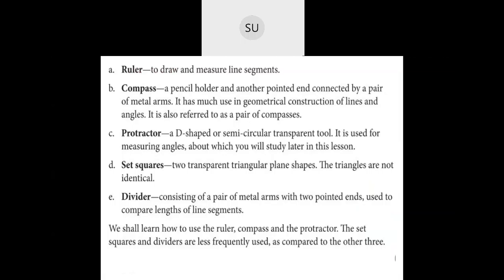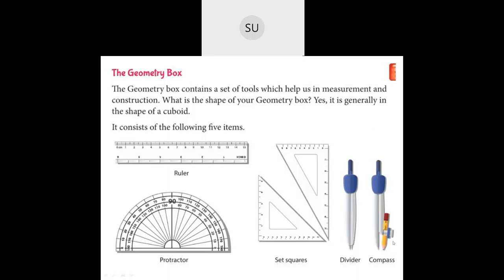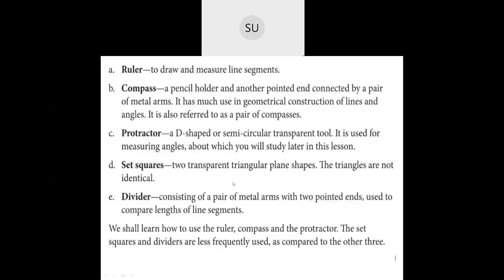A ruler is used to draw and measure line segments — it helps you draw line segments and also measure their length. A compass has a pencil holder and a pointed metal end connected by a pair of metal arms. It has much use in geometrical constructions of lines and angles, and is referred to as a pair of compasses. You can also draw circles using a compass.